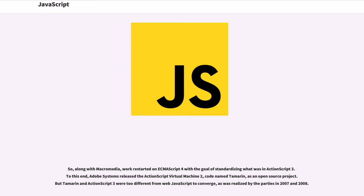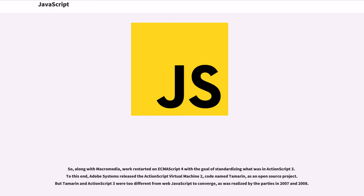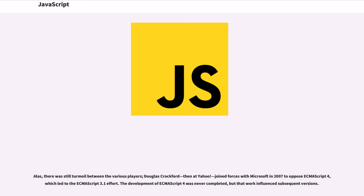So, along with Macromedia, work restarted on ECMAScript 4 with the goal of standardizing what was in ActionScript 3. To this end, Adobe Systems released the ActionScript Virtual Machine 2, codenamed Tamarin, as an open-source project. But Tamarin and ActionScript 3 were too different from web JavaScript to converge, as was realized by the parties in 2007 and 2008.